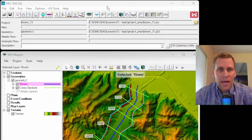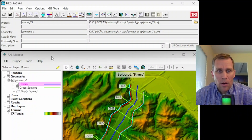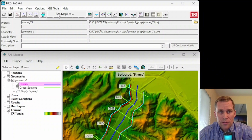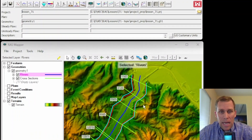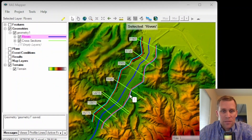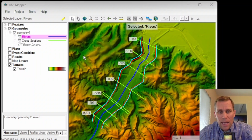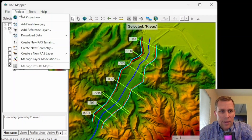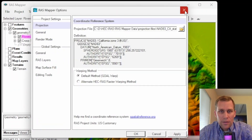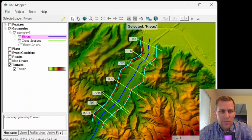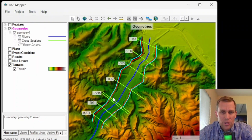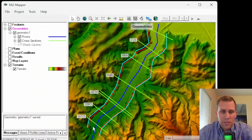Here I have on the screen my HEC-RAS model. I already have RAS Mapper opened up — if you don't, you can go up to GIS Tools, then RAS Mapper. As you can see from the main map display, I have already loaded terrain data: that's the colorful topography in the background, which includes a projection using northing and easting values, as well as a geometry file.